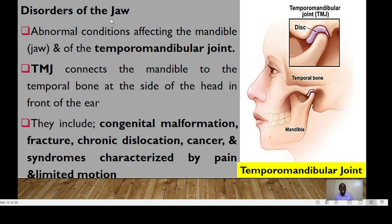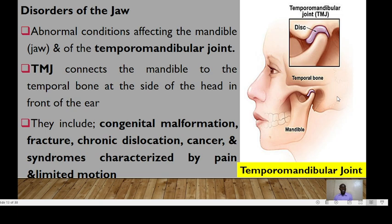Regarding disorders affecting the jaw, we have abnormal conditions affecting the mandible and the temporomandibular joint. The TMJ normally connects the mandible to the temporal bone at the side of the head in front of the ear. These conditions include congenital malformations, fractures, congenital dislocation, cancer, and syndromes characterized by pain and limited motion.